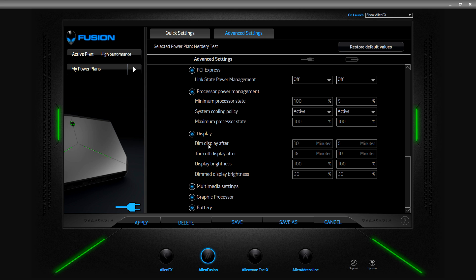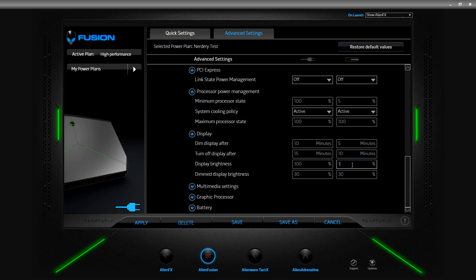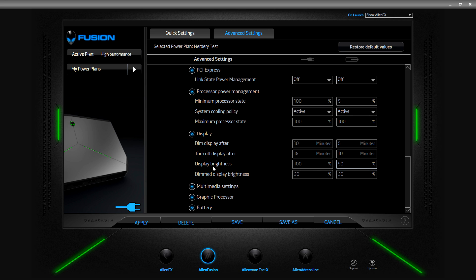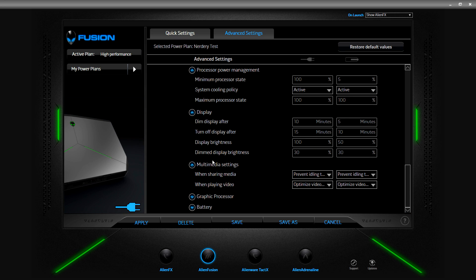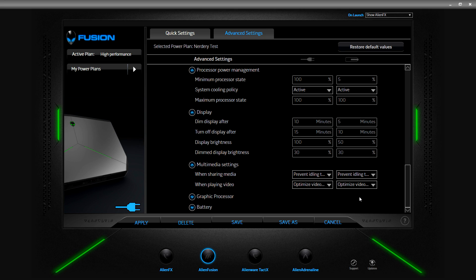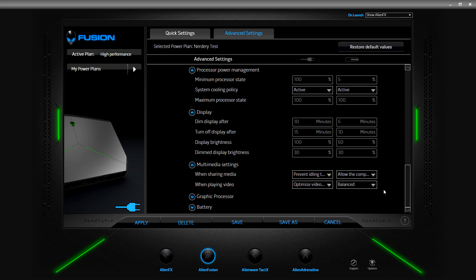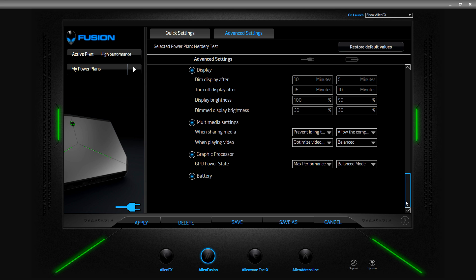Display, turn display after, that works. Let's put this at 50 percent. Dim display brightness, so we'll leave that. Multimedia setting, when sharing media, oh cool, allow computer to sleep, allow computer to enter away mode. When playing video optimized, let's do balanced. Graphics processor, max performance, balance, that works.